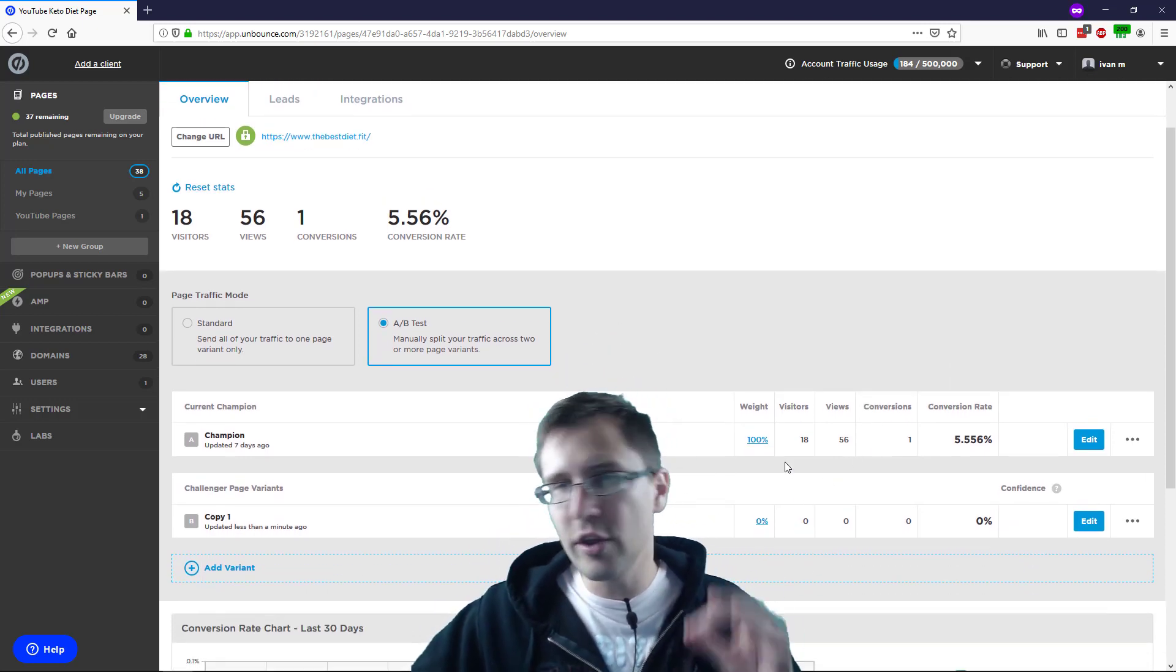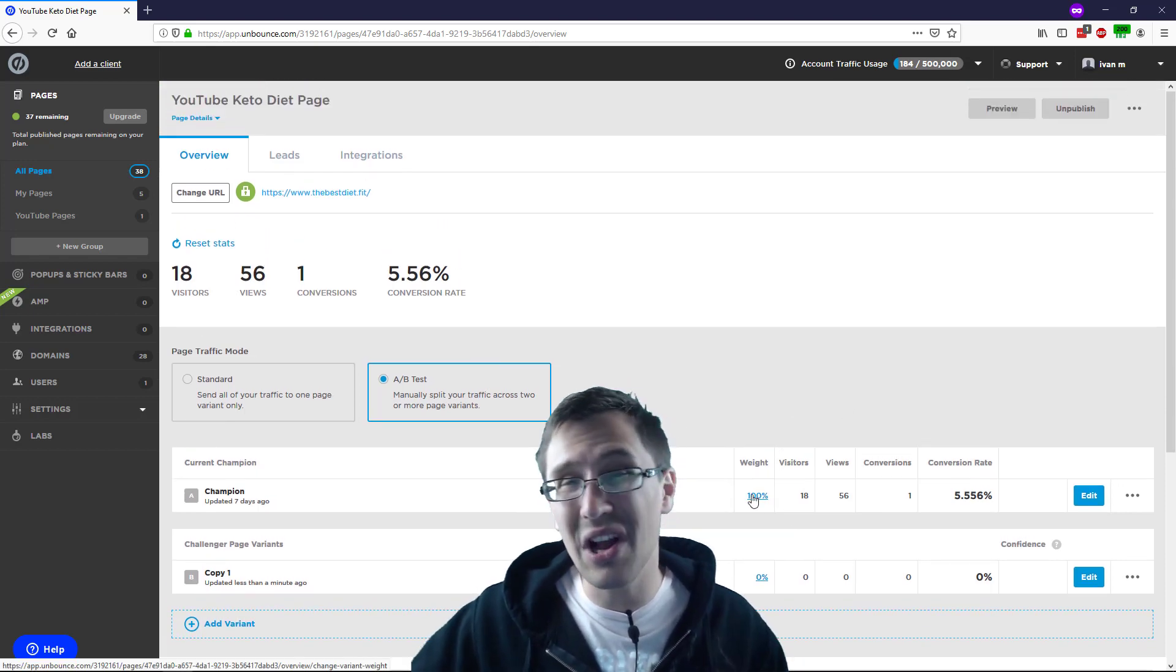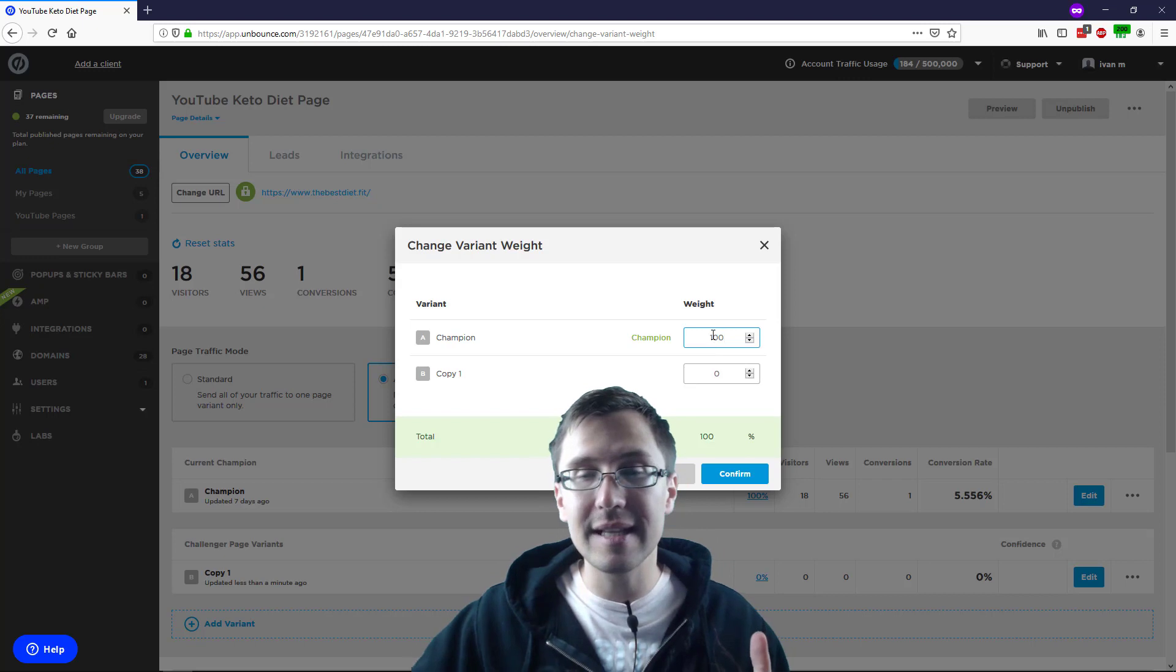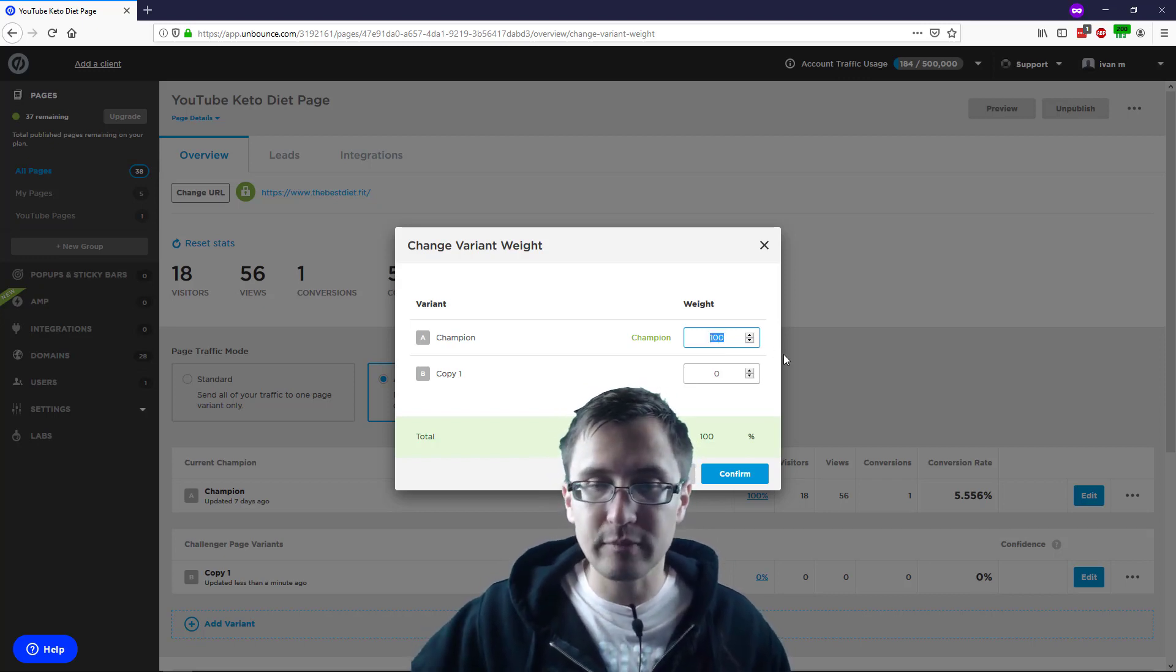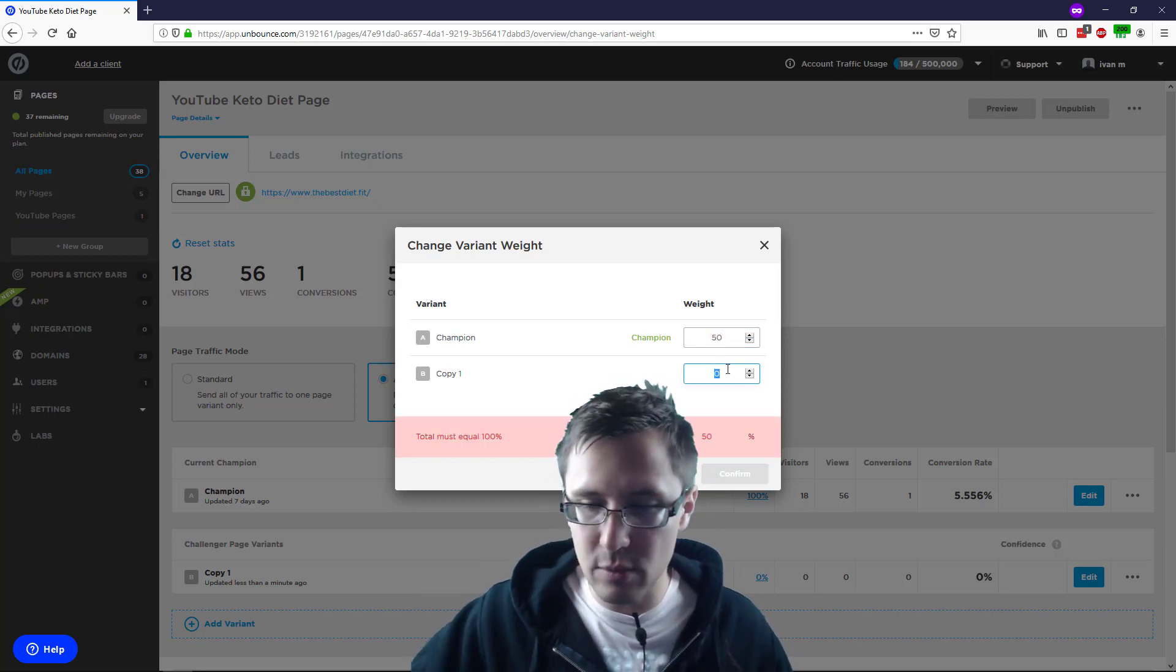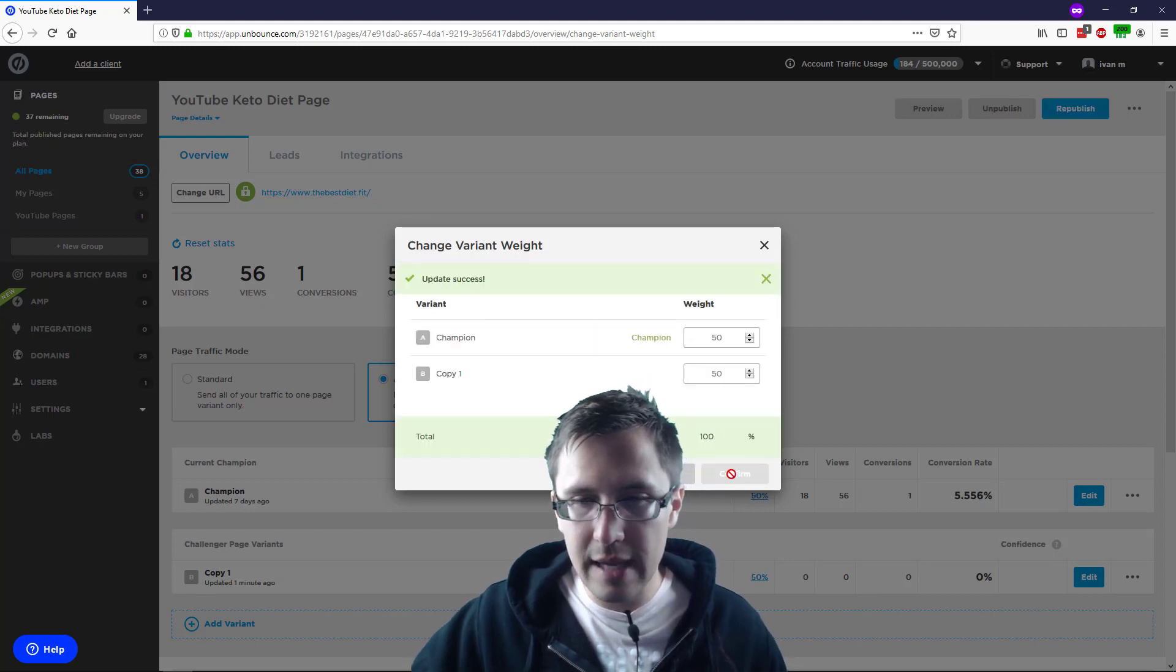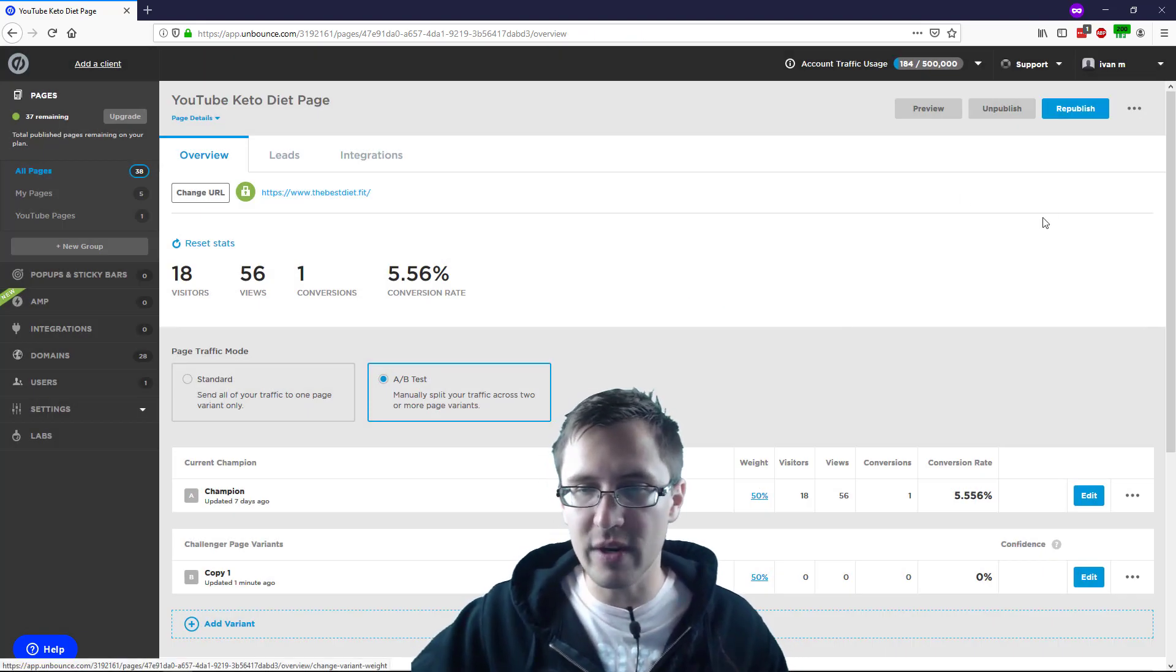But one more thing you do have to do before the split test actually starts is you have to click on the weight right here. So you have to select what percentage you want to go to each variant. So in this case, we want to test it, so we want to make it even, so 50-50. And then I'll click confirm. And now our split test is officially done. So we've published, and we have to publish.